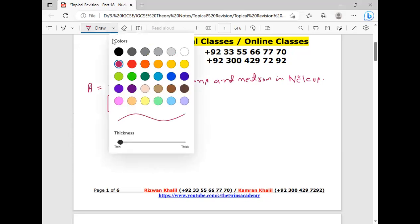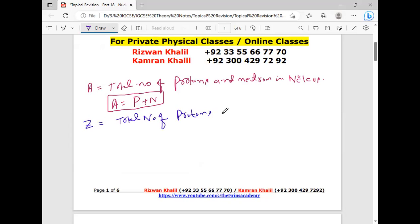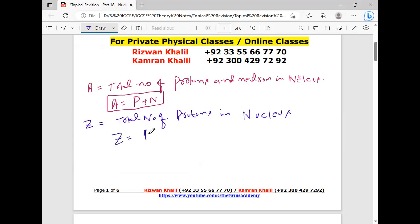Definition number two is the charge number. It is represented by capital Z, and it is the total number of protons in the nucleus. So Z equals P (number of protons).